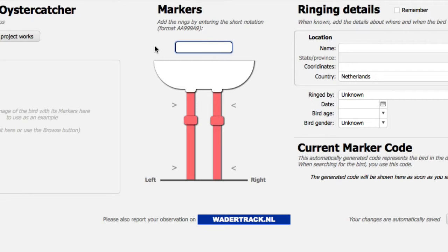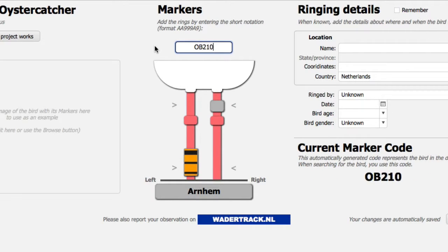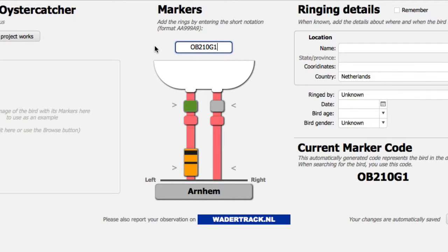So let me just add one: OB210G1. As you can see, the database translates that short notation into the correct markers and marker positions.